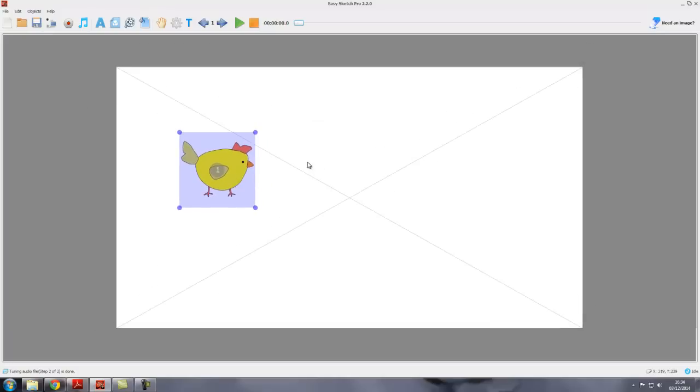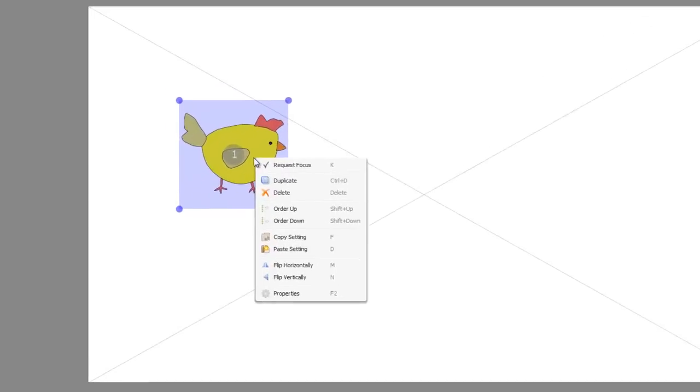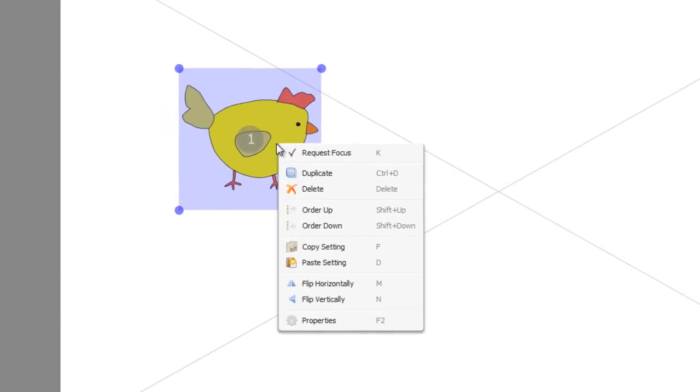Now there are other options you can have by selecting the object and then right-clicking on it. We bring up what's called the object menu, which has some additional options.